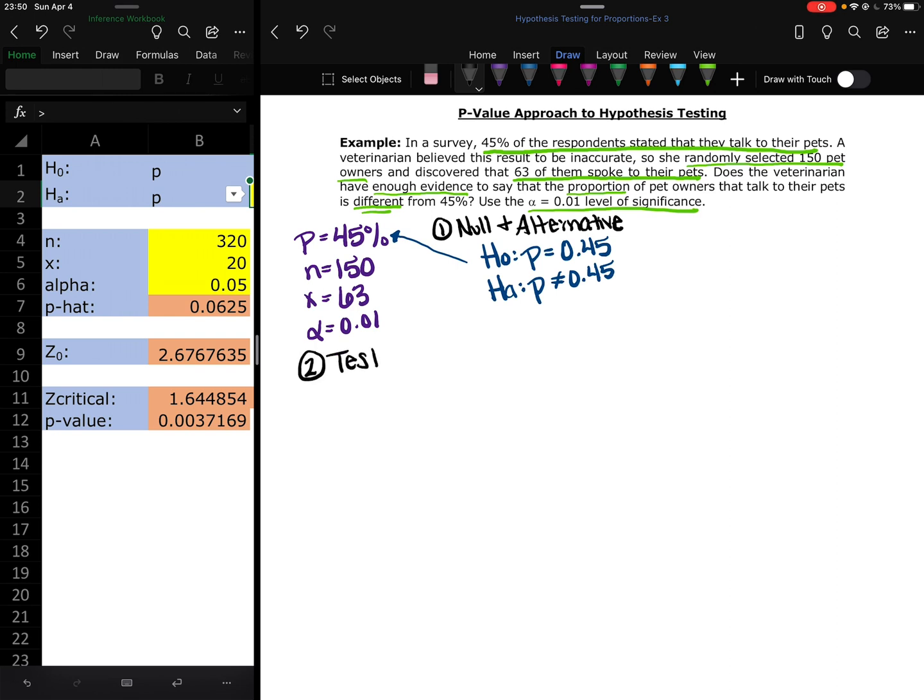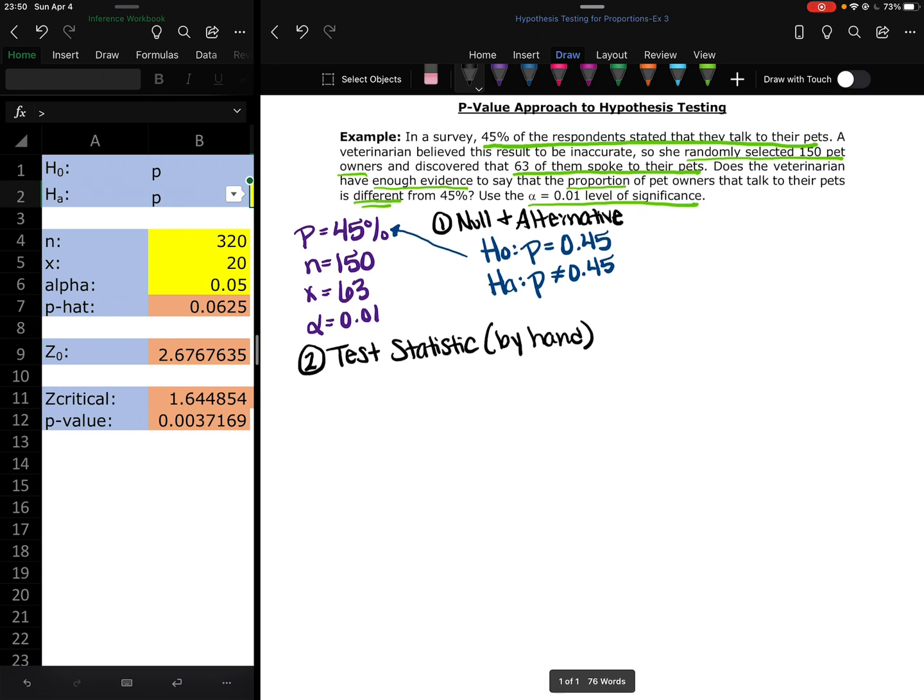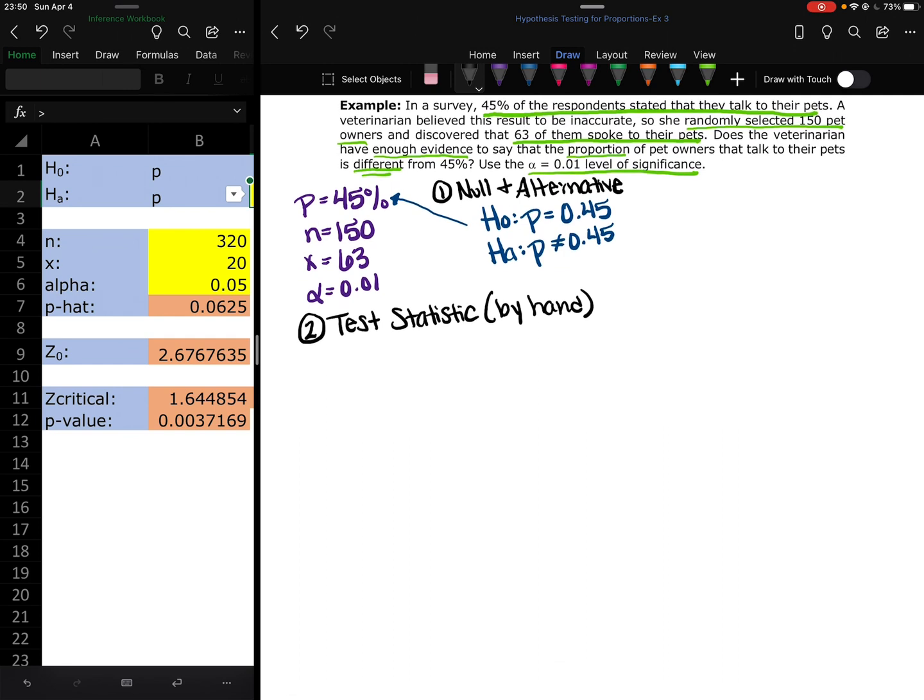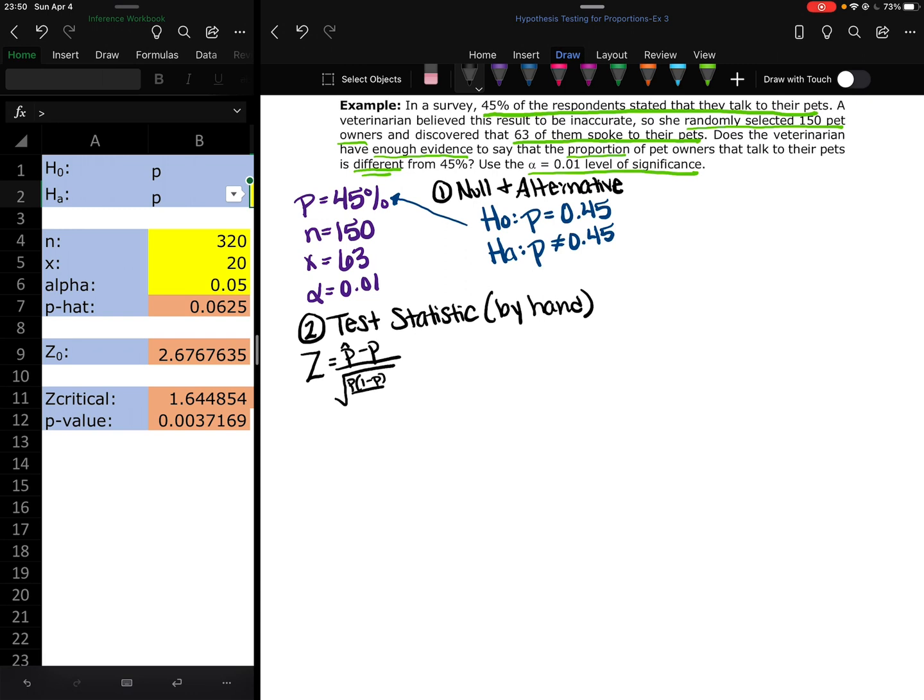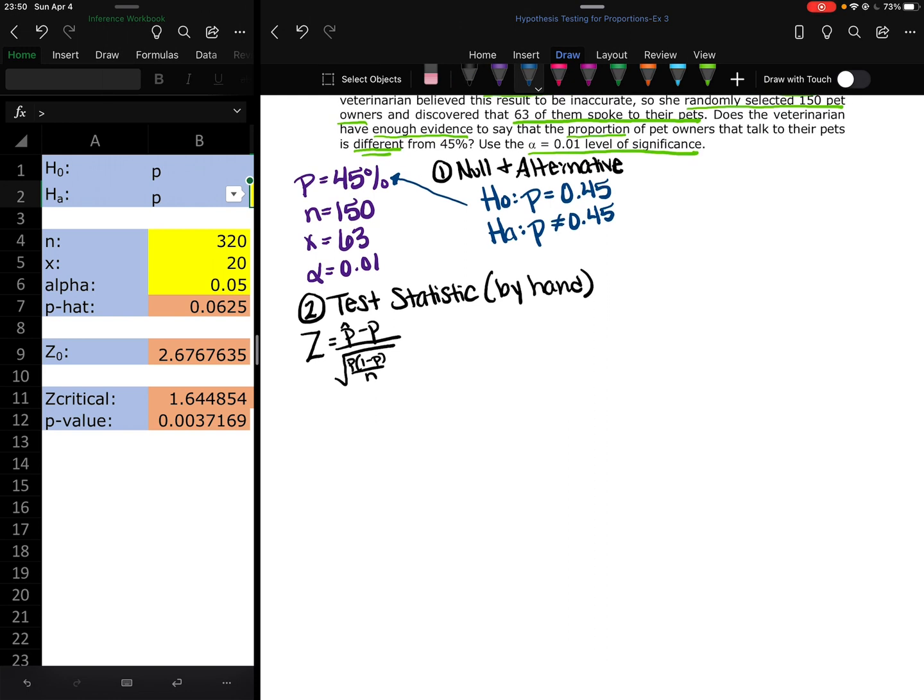We're going to do the test statistic by hand one more time. Again, if the problem doesn't tell you to do it by hand, you don't have to do it by hand. You are more than welcome to use Excel, but I want to make sure we understand what's going on. Our formula, Z equals P hat minus P over the square root of P times 1 minus P divided by N. So I have P, N, X, alpha. I do not have a P hat.